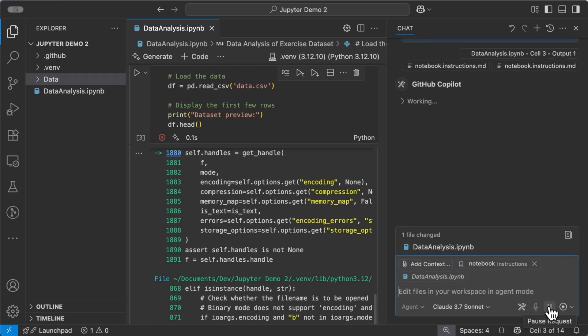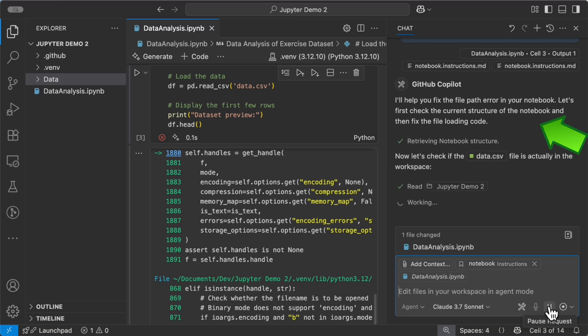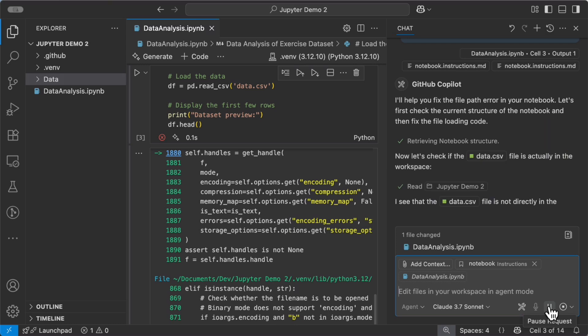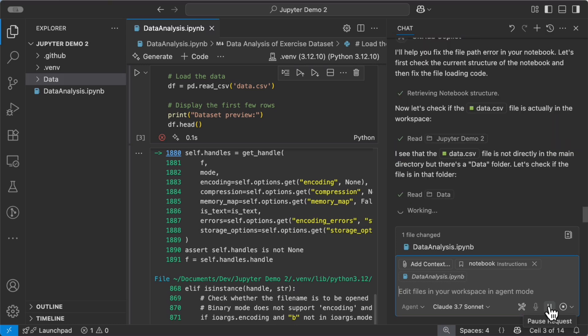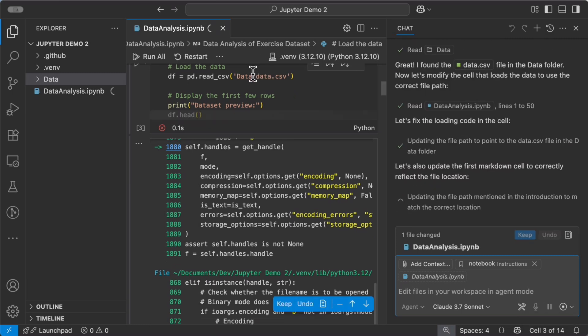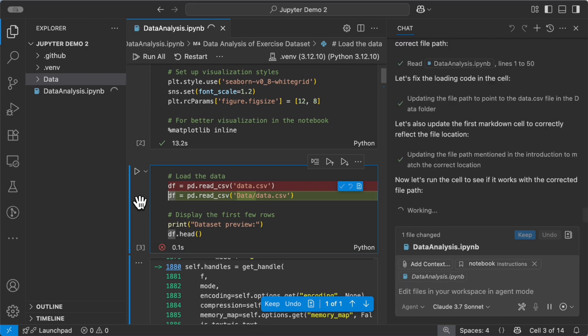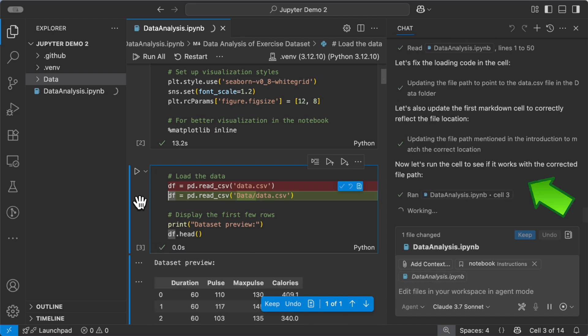Because it sees it's a path error, so it checks the current structure of the notebook. Then it looks for the data file in the workspace, sees it's not there, finds it, and updates the code in the cell to point to the right location in the data folder.